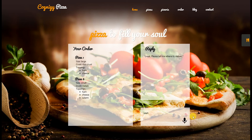The AI asks where to deliver. I say 50 Pitt Street, Sydney. It replies: 'Thanks, we will deliver your order in approximately 45 minutes.'